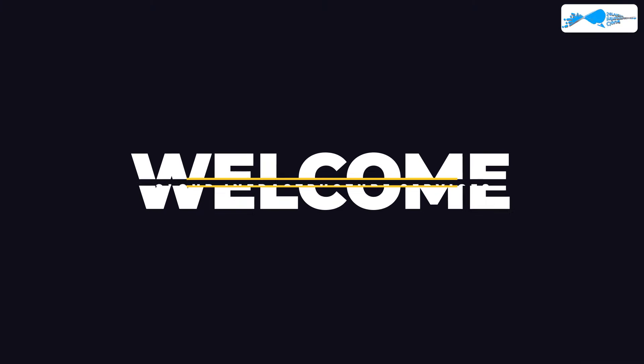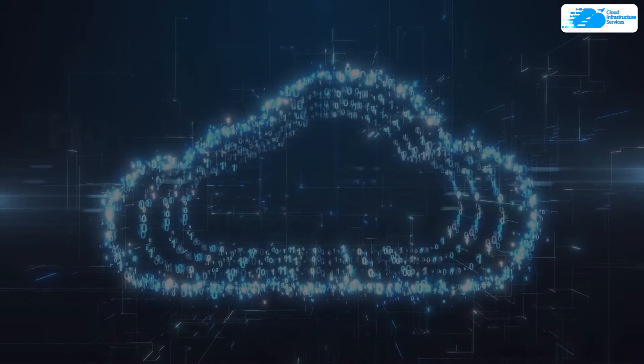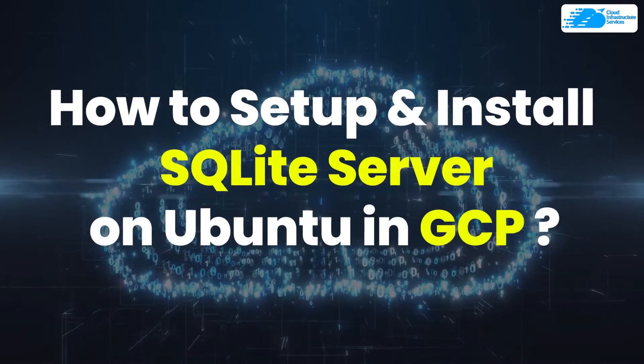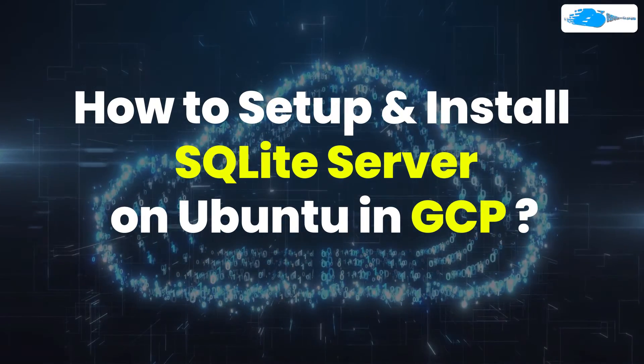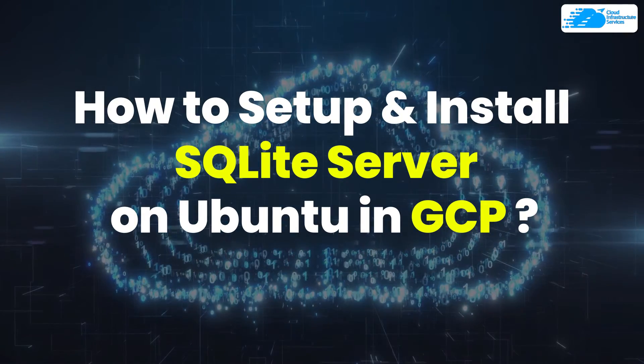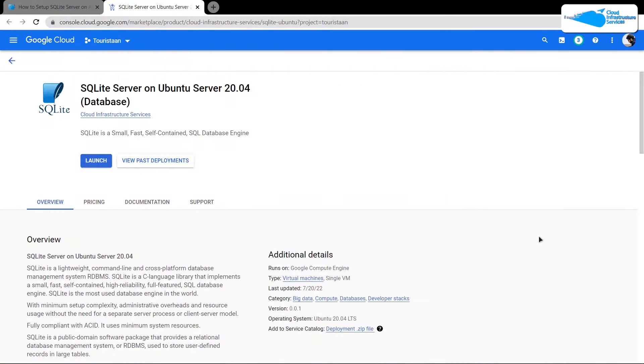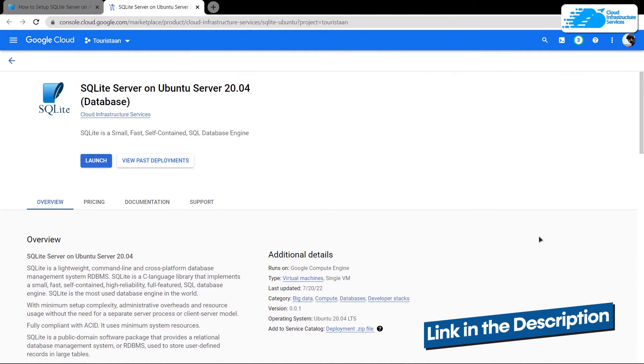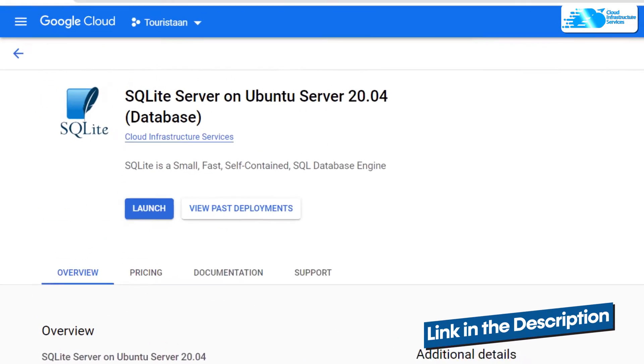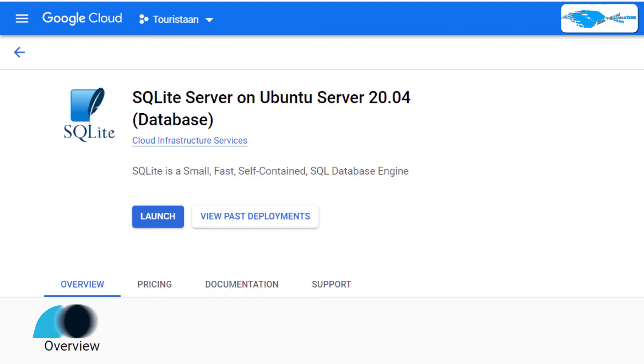Welcome to Cloud Infrastructure Services YouTube channel. In this video, we're going to show you how to set up an SQLite server on Ubuntu running on Google Cloud Platform. Simply click the link in the description box to come to the marketplace listing for Google Cloud, and from here you want to create a new virtual machine with this particular image.